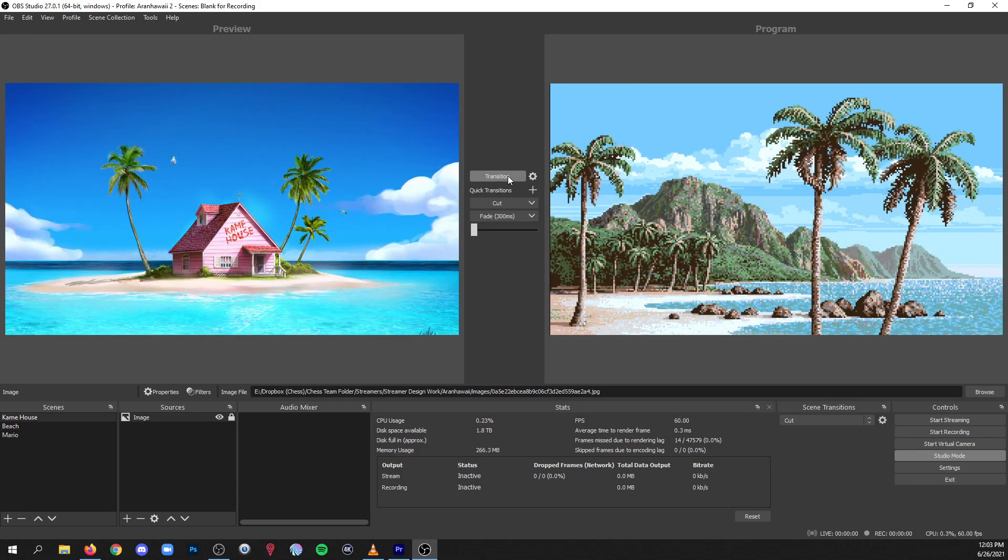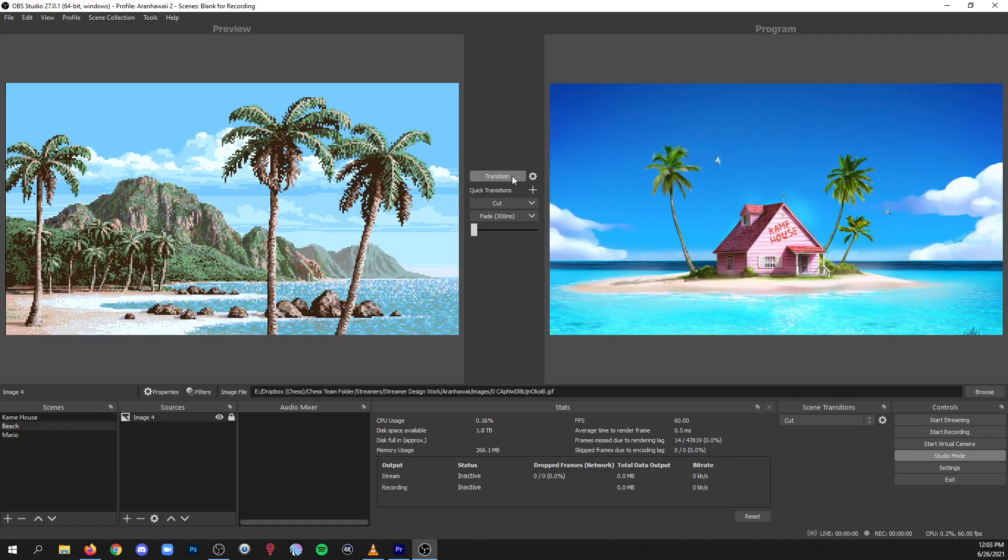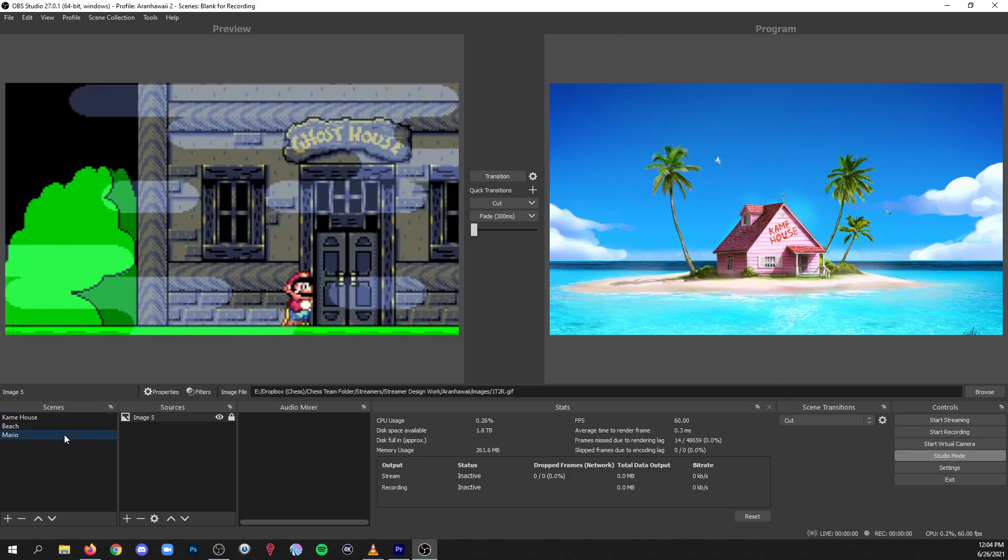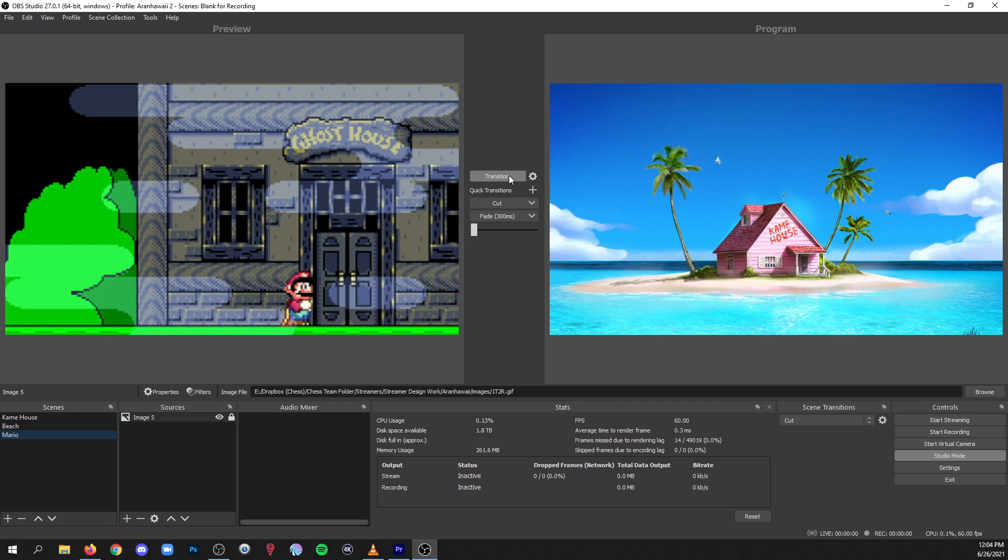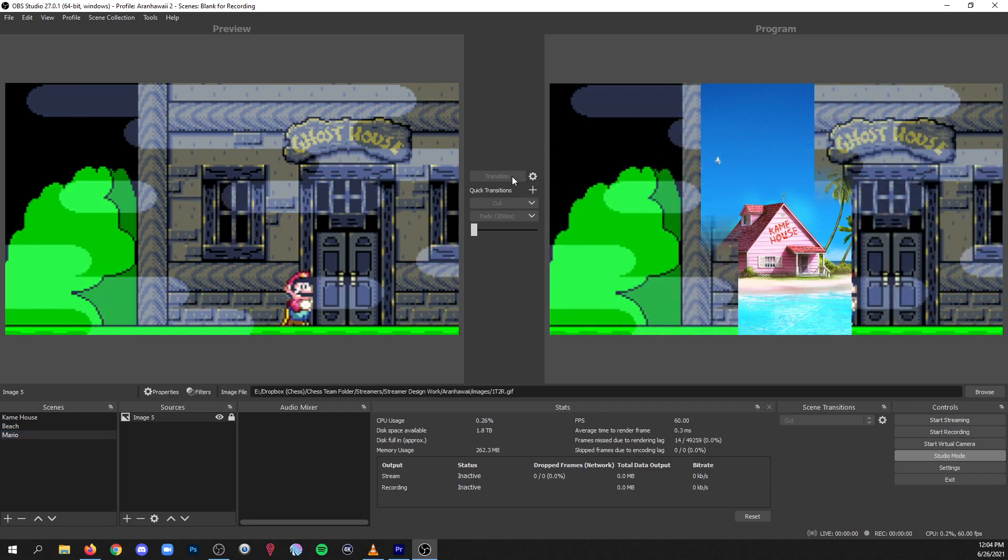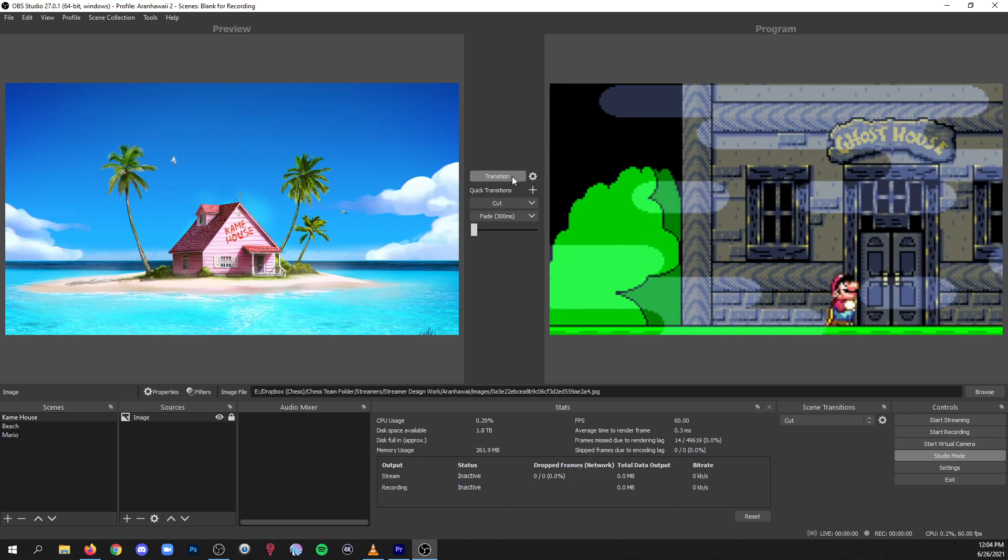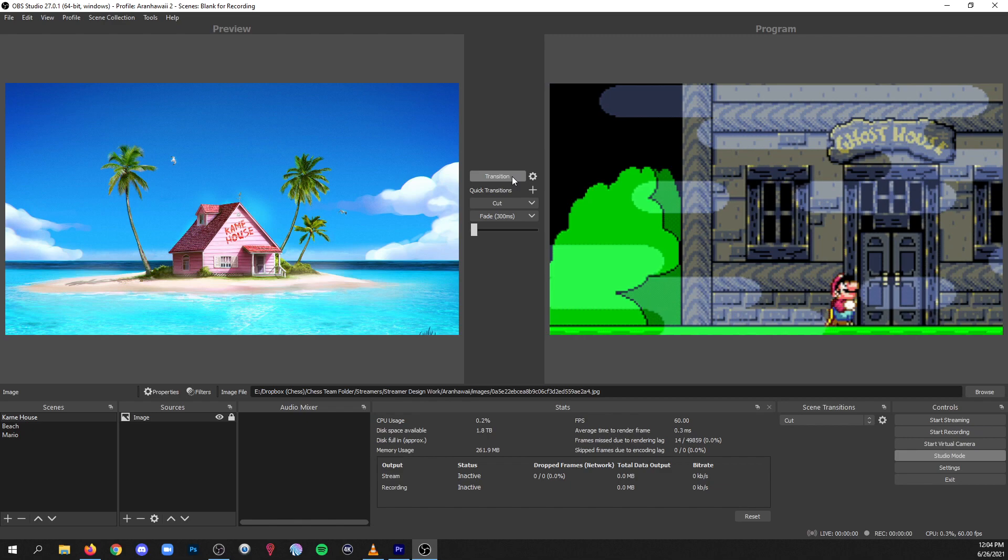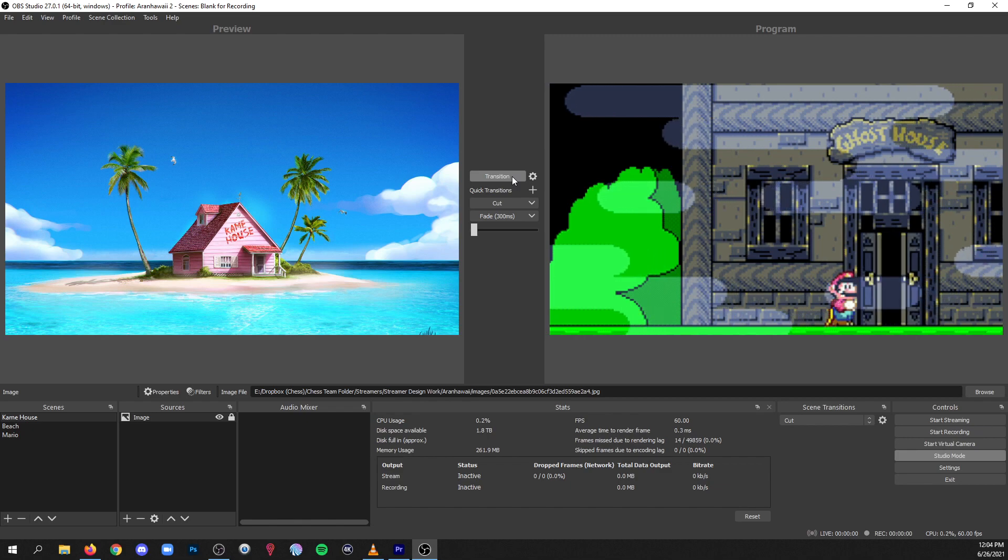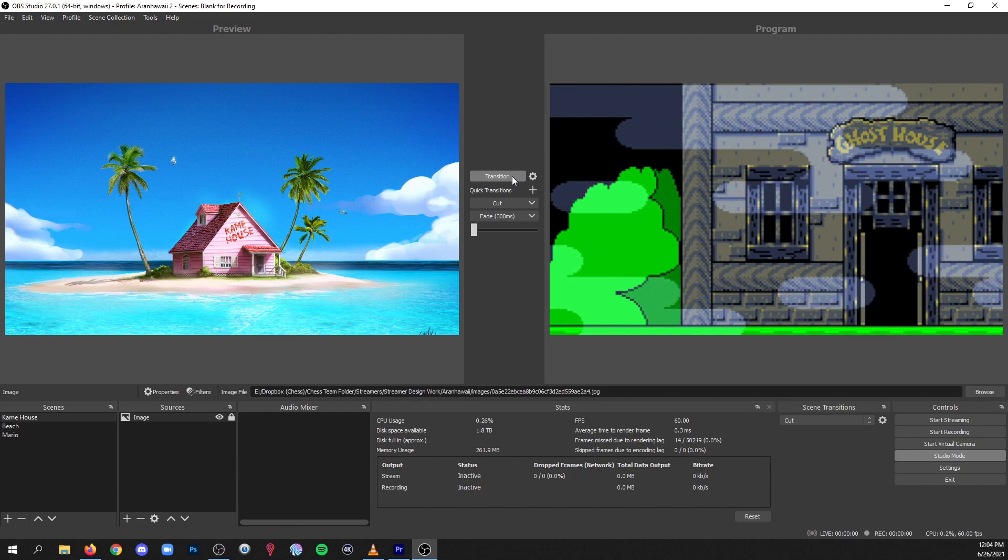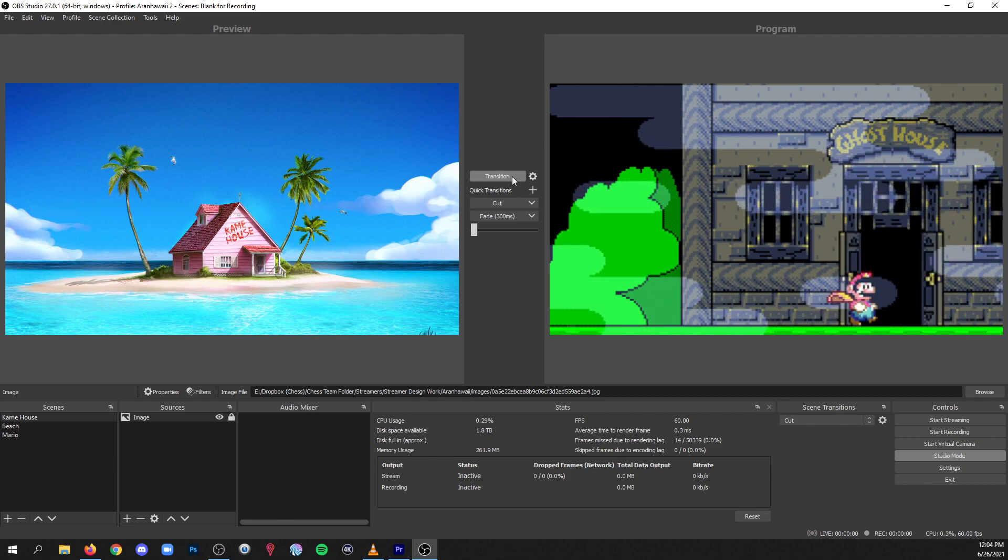And we got our full one second fade like we expected. Now if I transition back, it's just going to cut because we didn't assign a transition for the path back from beach to Kame House, so it only used the global transition, which was a cut. So now we're back in the Kame House scene, let's see if we went from Kame House to Mario if it applies the luma that we asked for in the matrix. So click transition and there is our two second luma wipe. Pretty nifty tool, especially if you have a lot of different scenes with different kinds of content and you want transitions that sort of match the energy of the transition between those two types of content.